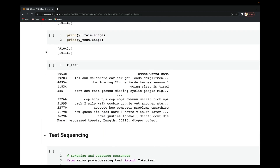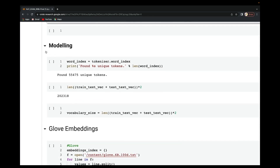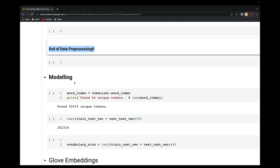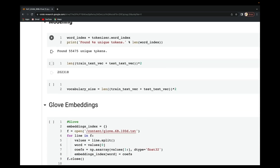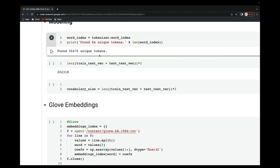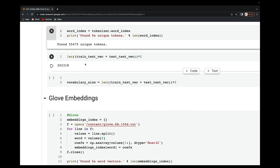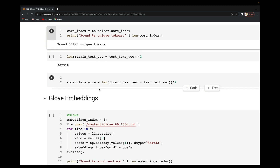That concludes the preprocessing steps — quite a lot of things step by step, and you can always refer back to this notebook. Next is the modeling part: we'll build one model for RNN and one for LSTM. I'm using a tokenizer to tokenize each word, and I have 55,475 unique tokens. The total vectors across training and testing are 202,318.